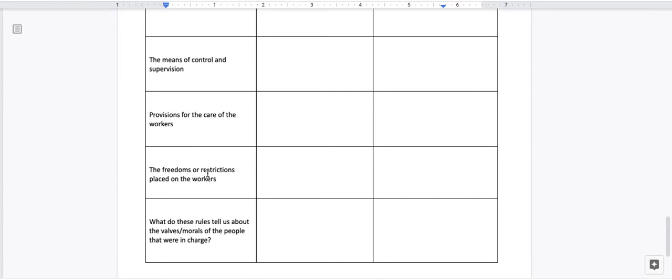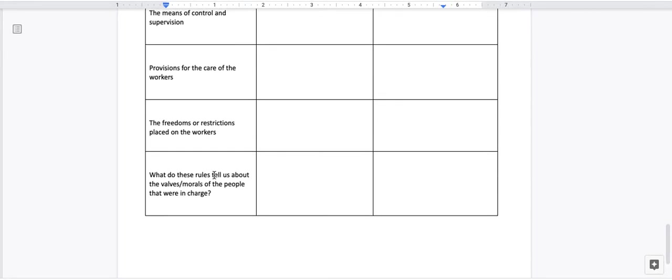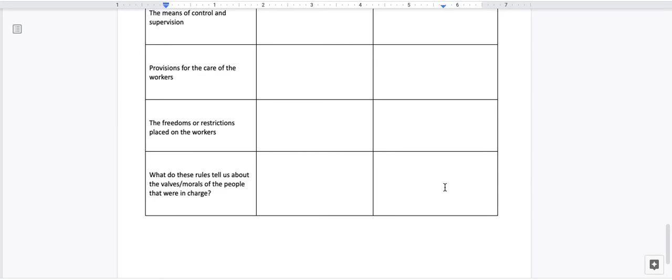The freedoms or restrictions placed on the workers. Did the workers on the plantation or the factory, did they have certain freedoms or what could they do or could not do? And the last one, do these rules tell us about the values and morals of the people that were in charge? Tell me what you think. Are these people moral people? Are they good people or are they bad people and why? Why do you think that? Write your answers for each the plantation and the factory.